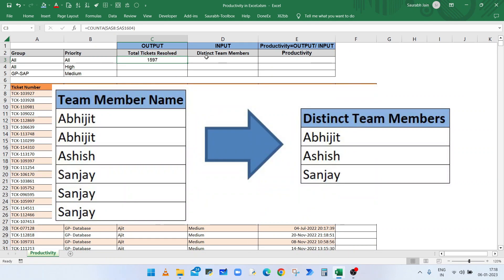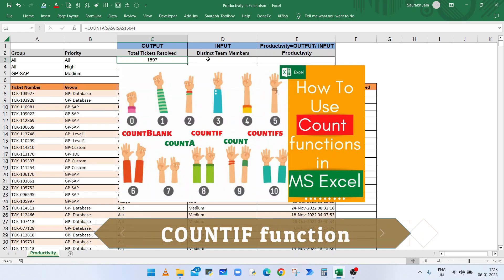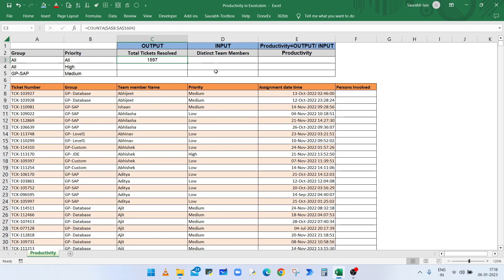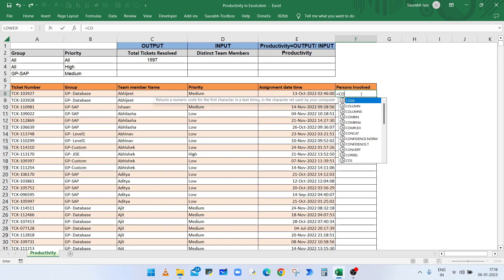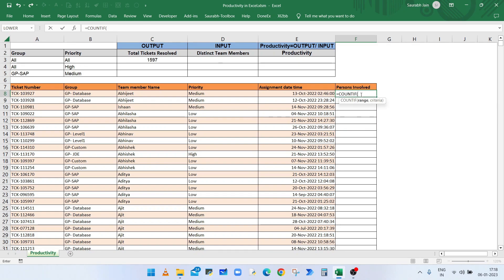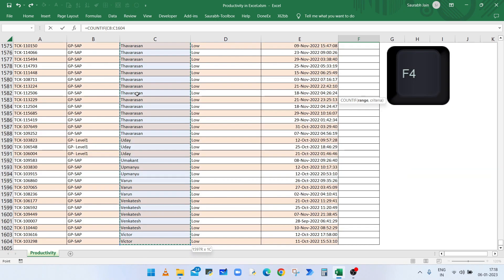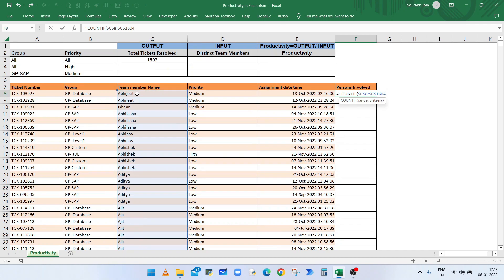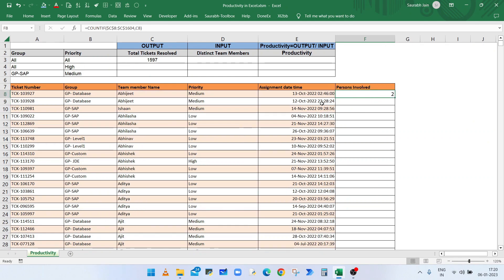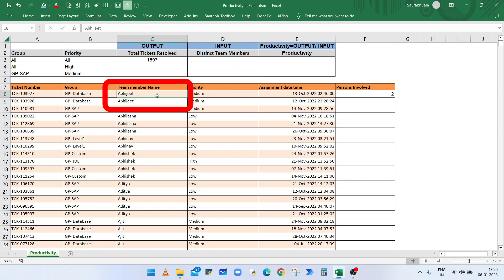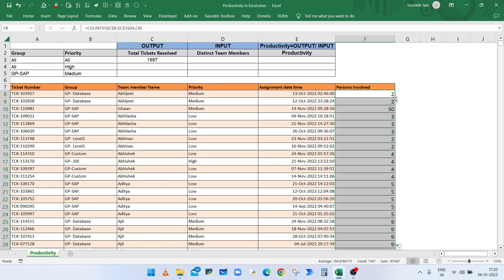To get the distinct number of team members, we will use the COUNTIF function. I have added a blank column, and in the first row type equals COUNTIF, open bracket, select the range of cells having team members from C8 till the end using Ctrl+Shift+Down, press F4, comma, select cell C8, close the bracket, and press Enter. The result is 2, which means Abhijit's name appears two times in the list. Drag the formula down and it will show how many times each name appears.